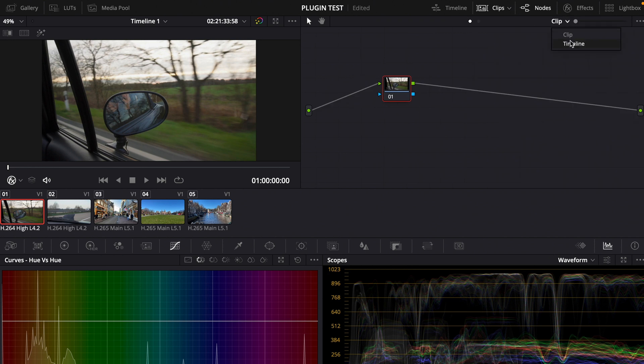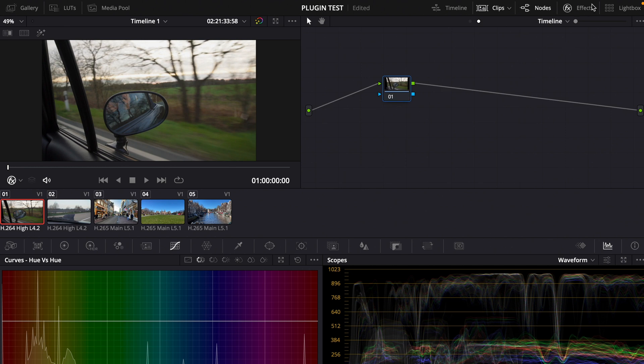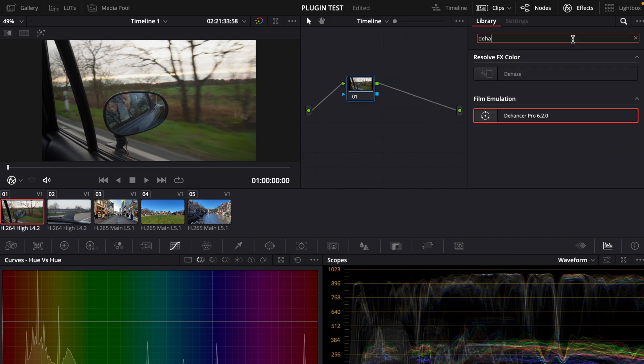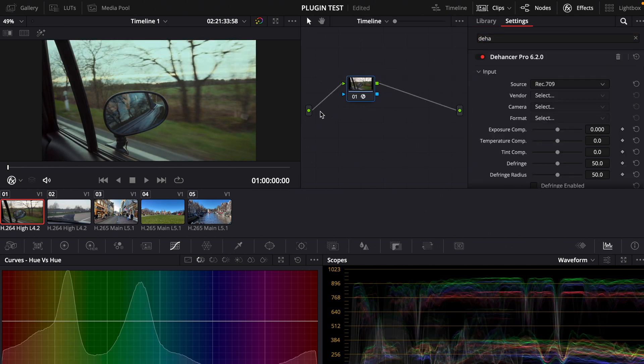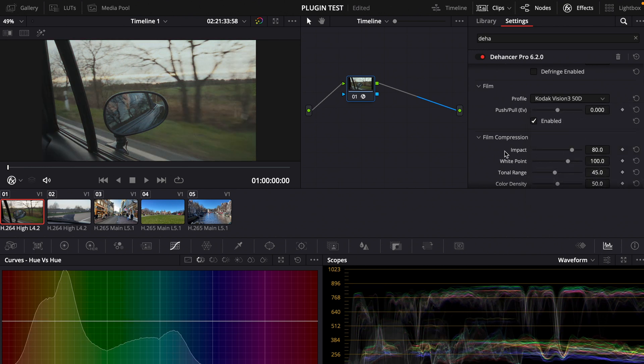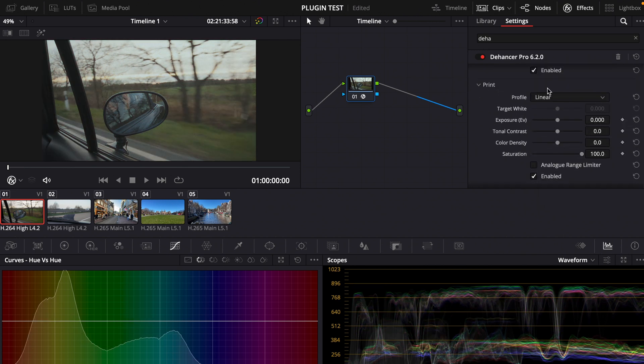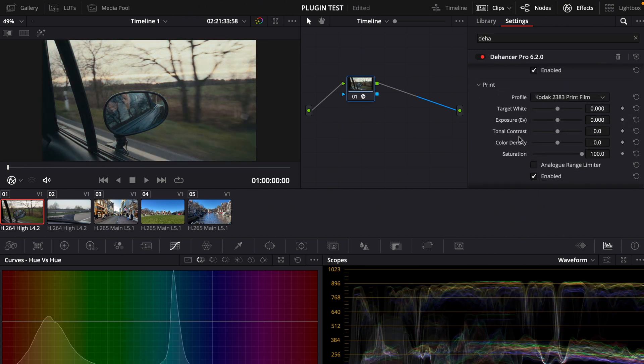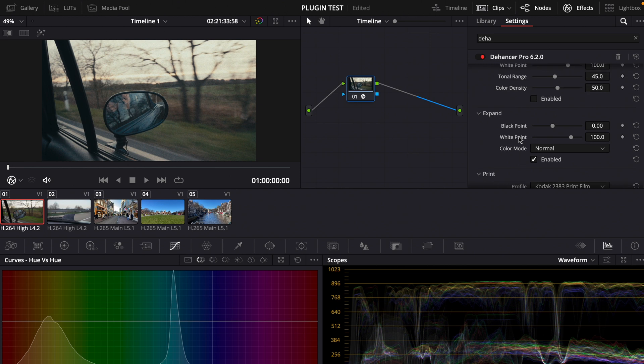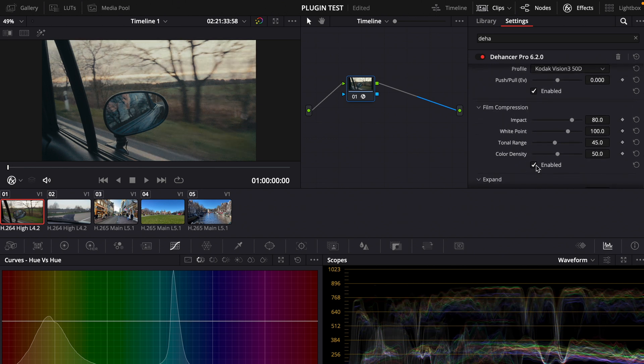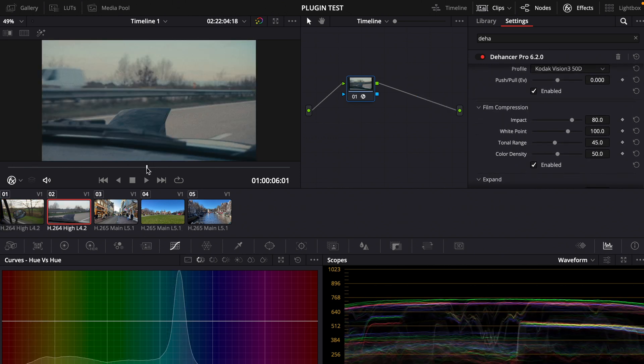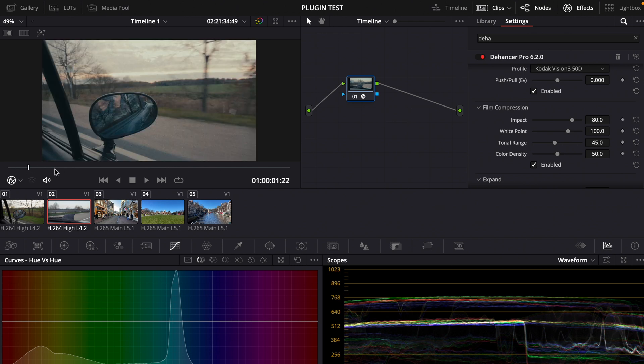Now you can make a new node, type in Dehanser again, add it here and make your adjustments. In my case Kodak Vision 3 50D and for print I want to have Kodak 2383 and I want to have the film compression turned on. Now the plugin affects all of your timeline so instead of affecting just one clip you're affecting all the clips in the timeline. That's pretty cool.